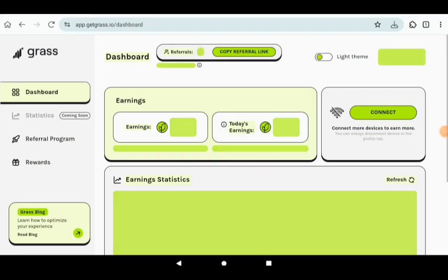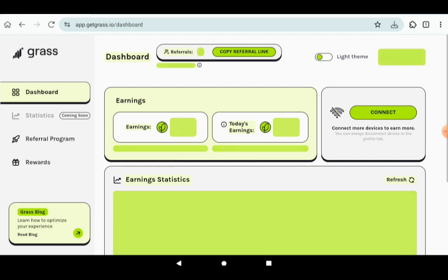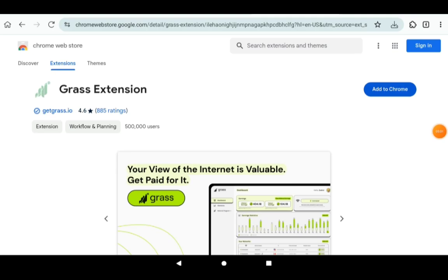This isn't all that needs to be done. So there's also going to be a second link. Once you click that link, it's going to take you to the web store where you can download the Grass extension. You're going to be needing that to be able to start mining. It takes you here where you need to add it to Chrome.